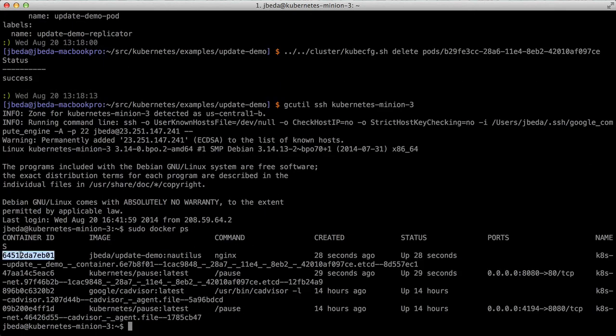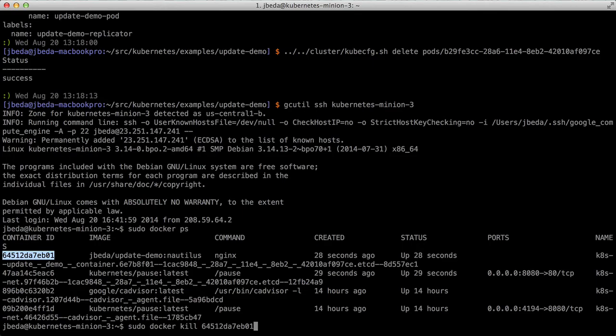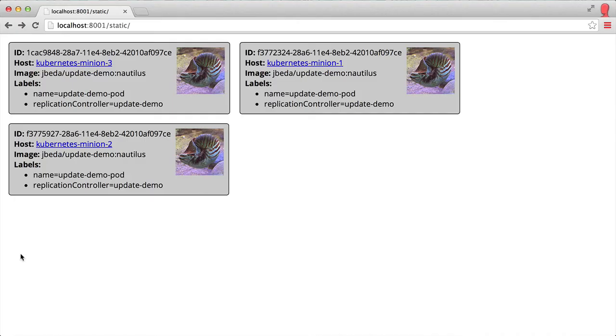If I kill this one directly, going behind the replication controller's back and whacking the container directly at the node level, you'll see it'll automatically get restarted.